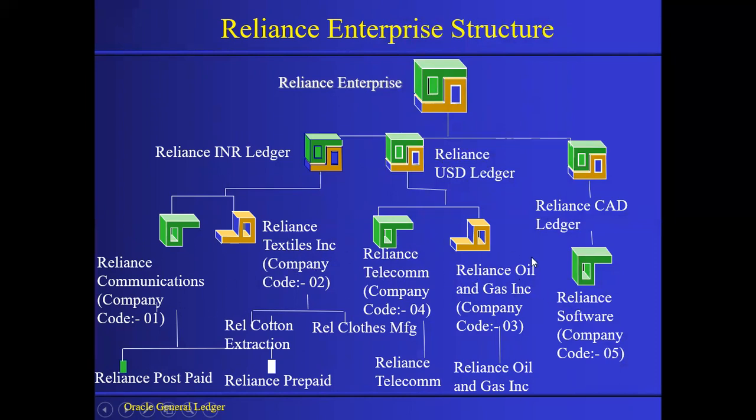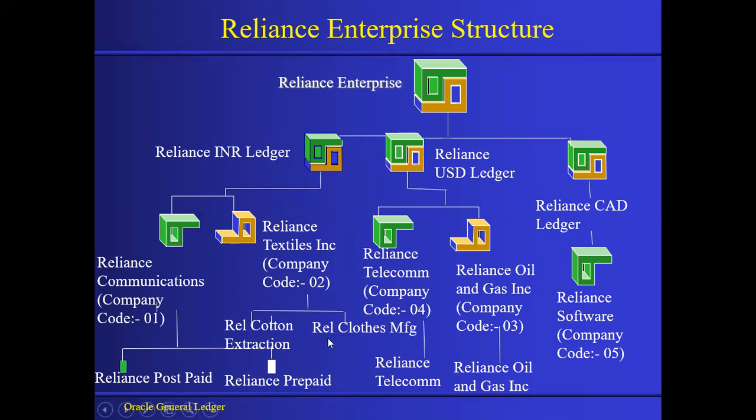Under these legal entities, these are all my BUs or in your EBS term, OUs. So these are all my BUs. I'm planning to use this enterprise structure in my upcoming videos.